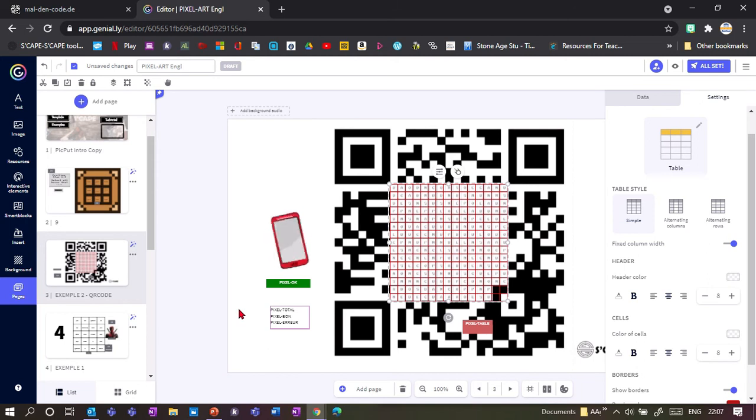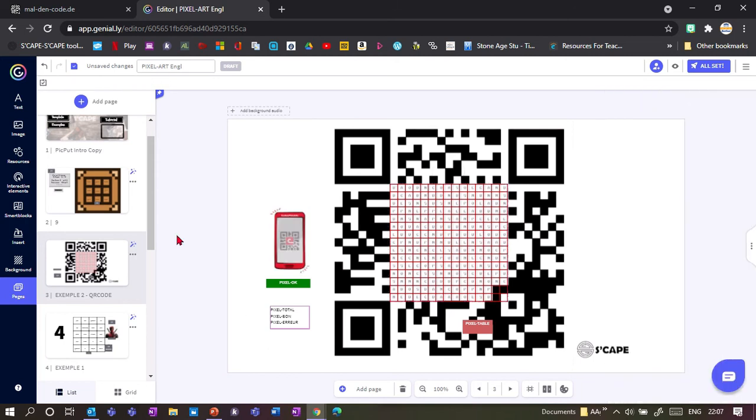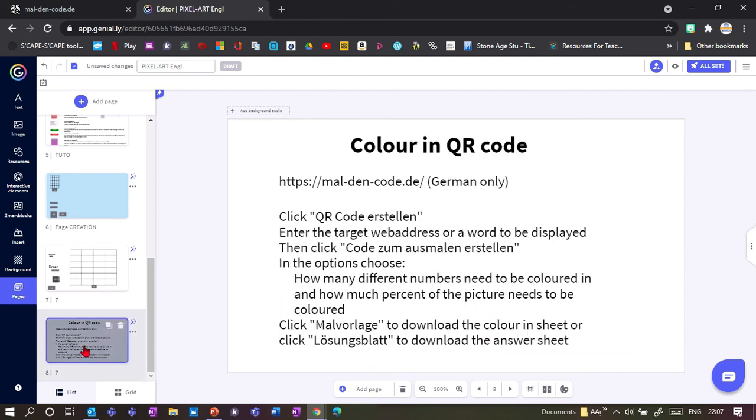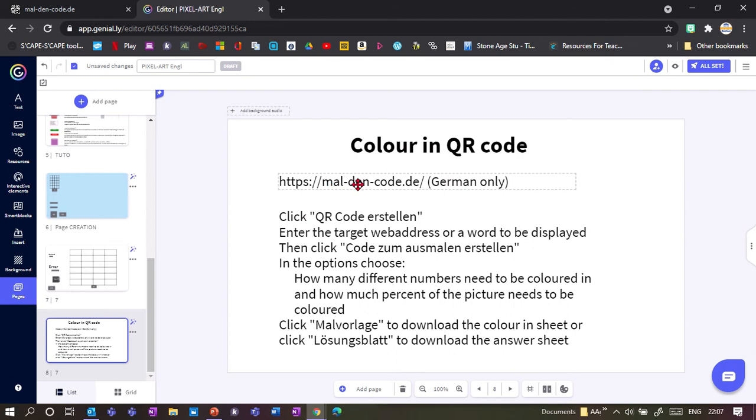Now I'm going to show you how to use the color-your-QR-code page, because that page is only available in German, so I'll just quickly give you a run through.